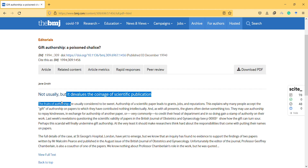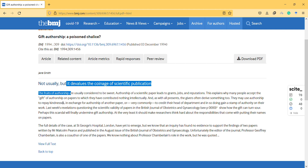Let's read these editorials on this topic. 'It is the devil in the coinage of scientific publication. Indeed, the fruits of authorship are usually considered to be sweet — authorship of a scientific paper leads to grants, jobs, and reputations. This explains why many people accept the gift of authorship on papers to which they have contributed nothing intellectually.'